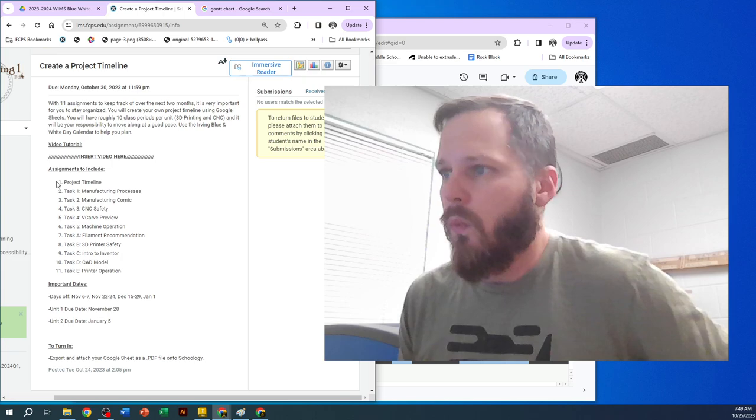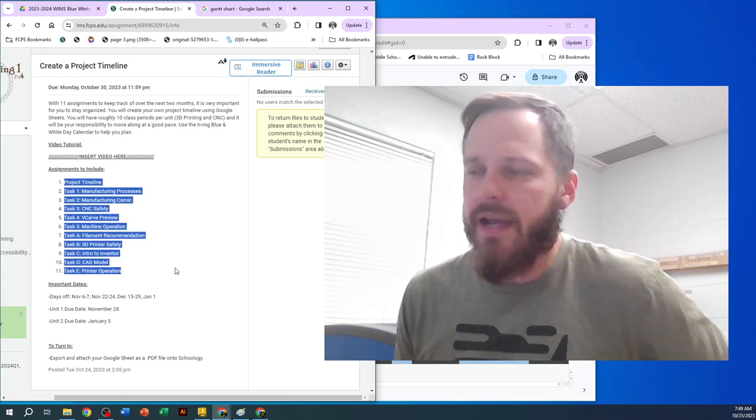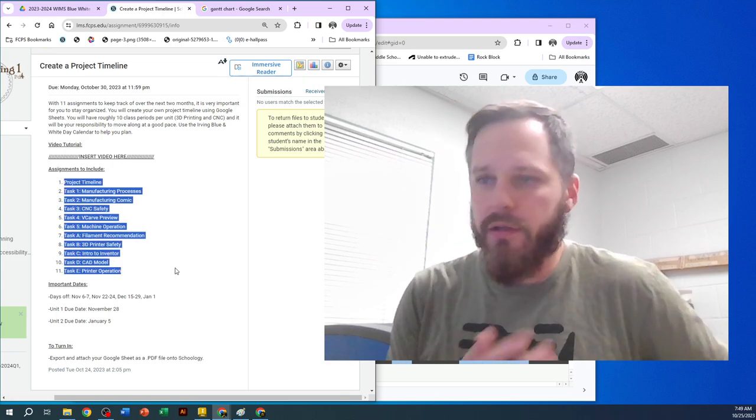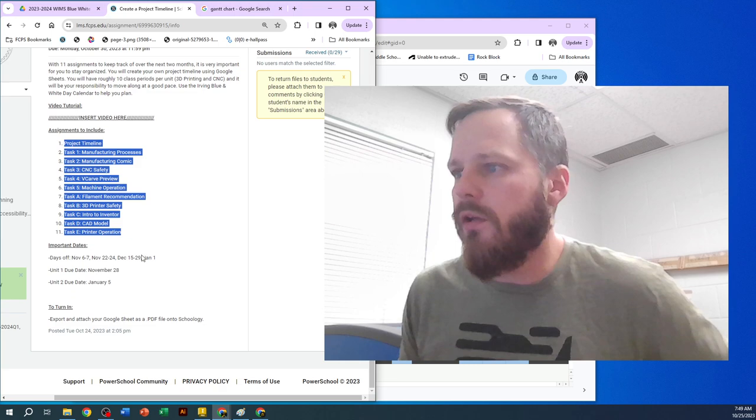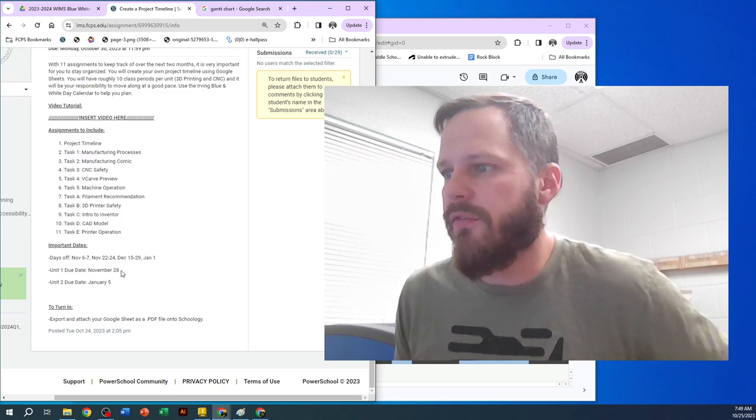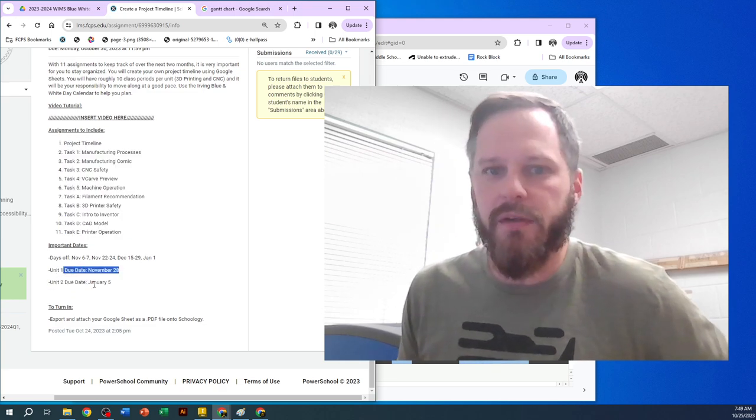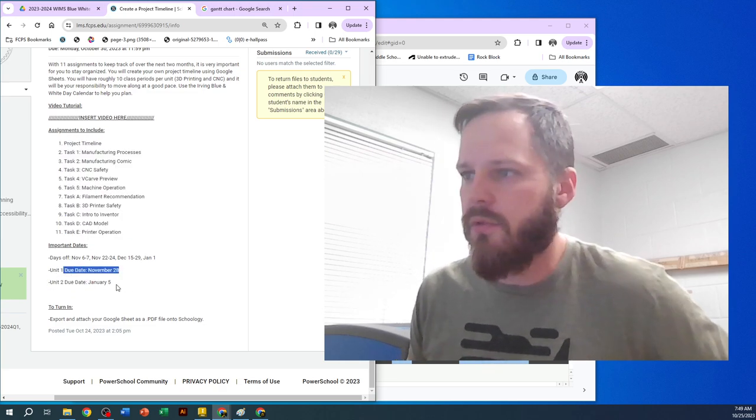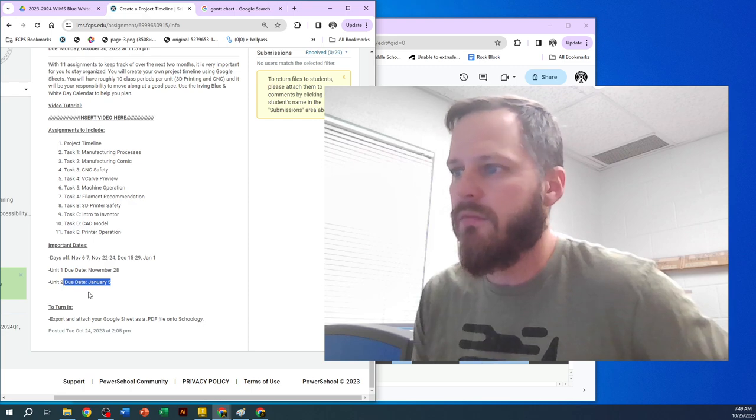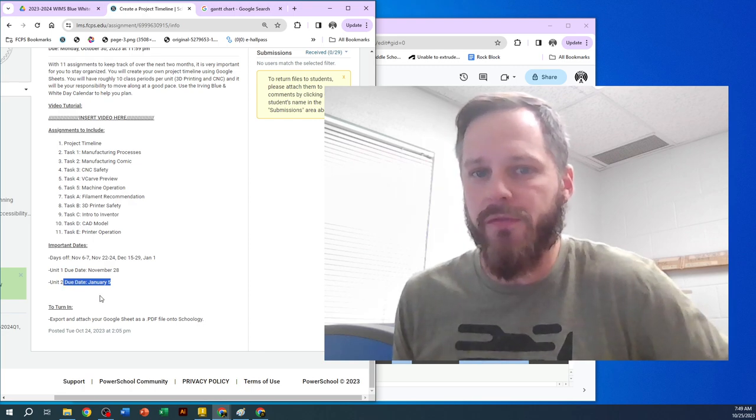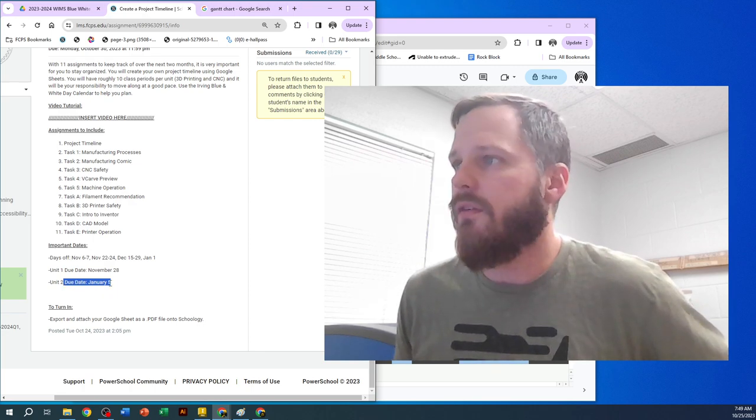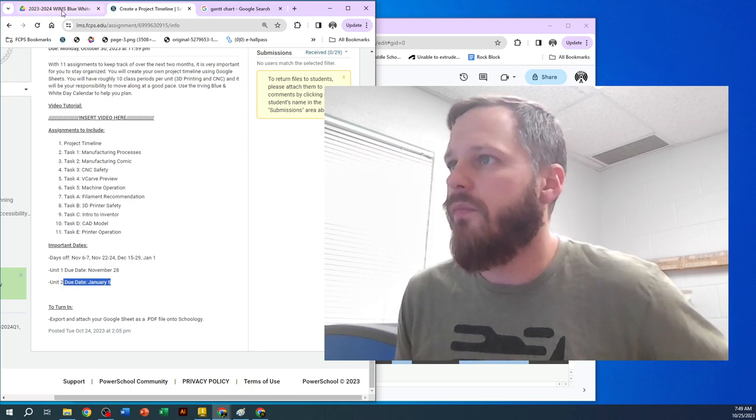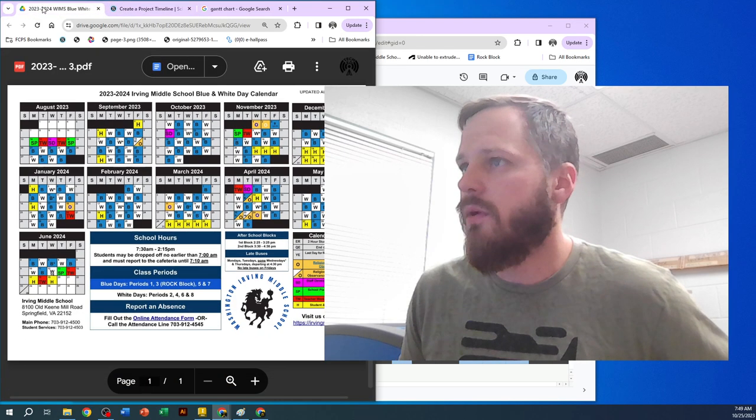So you can see we're going to have 11 tasks that we need to complete. We need to complete the first section by November 28th. We need to complete the second section by January 5th. Now that sounds like a far way away. January 5th is over two months away.